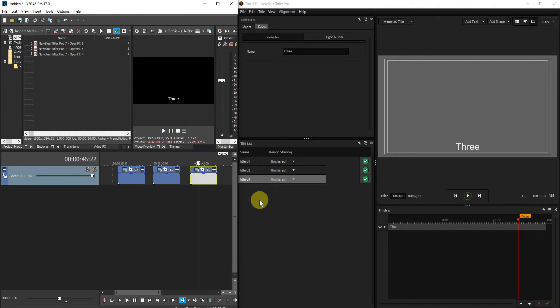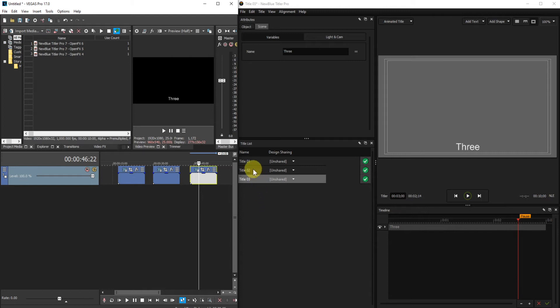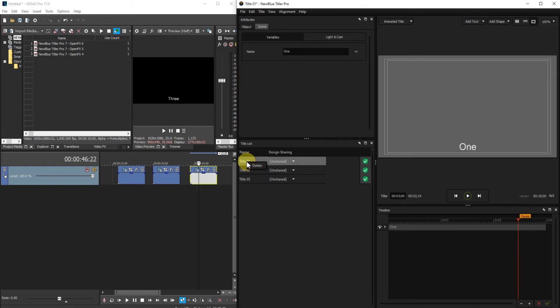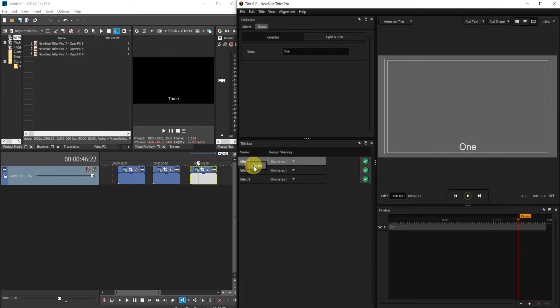You will have probably discovered that if you right click on a title name in the title list there's an option to delete. This function doesn't work. Not only doesn't it work, if you select it some quite undesirable problems will result. New Blue are aware of this.